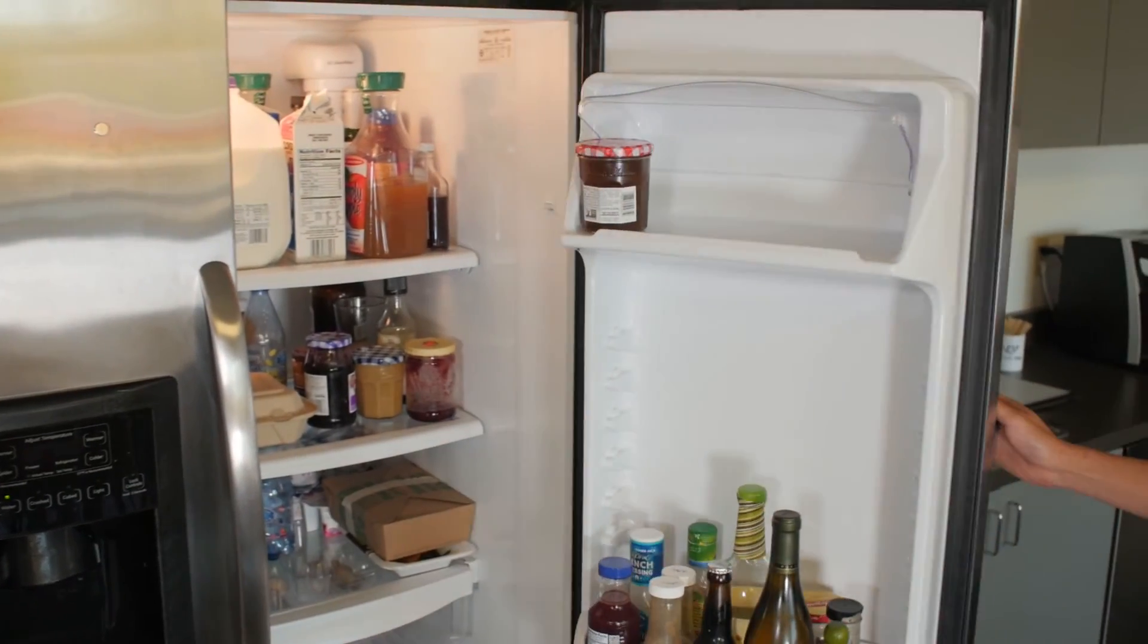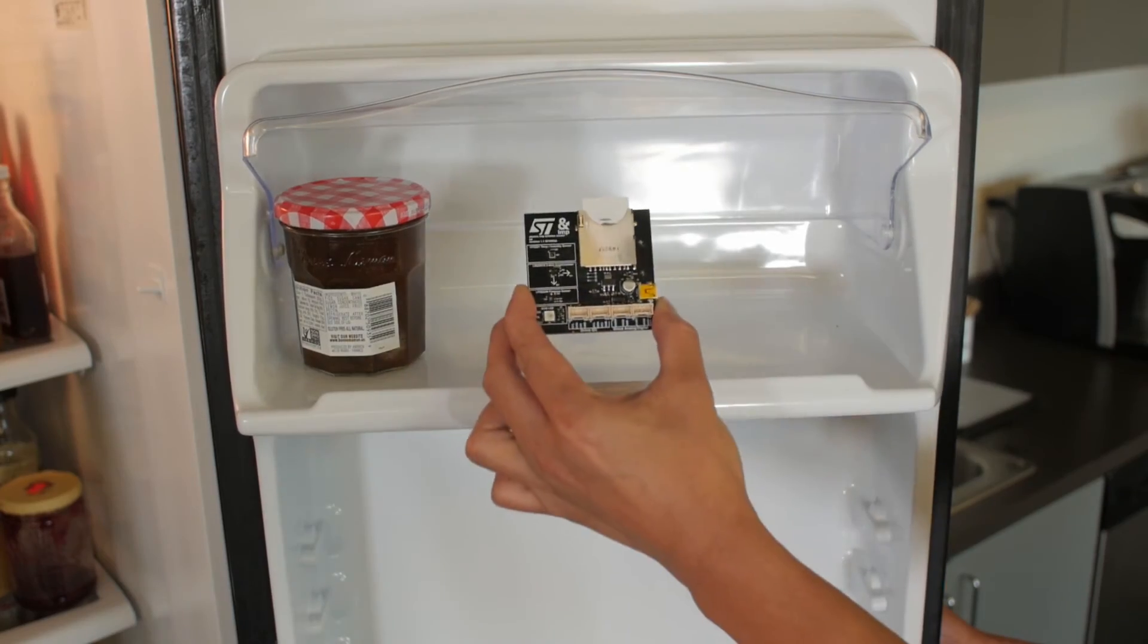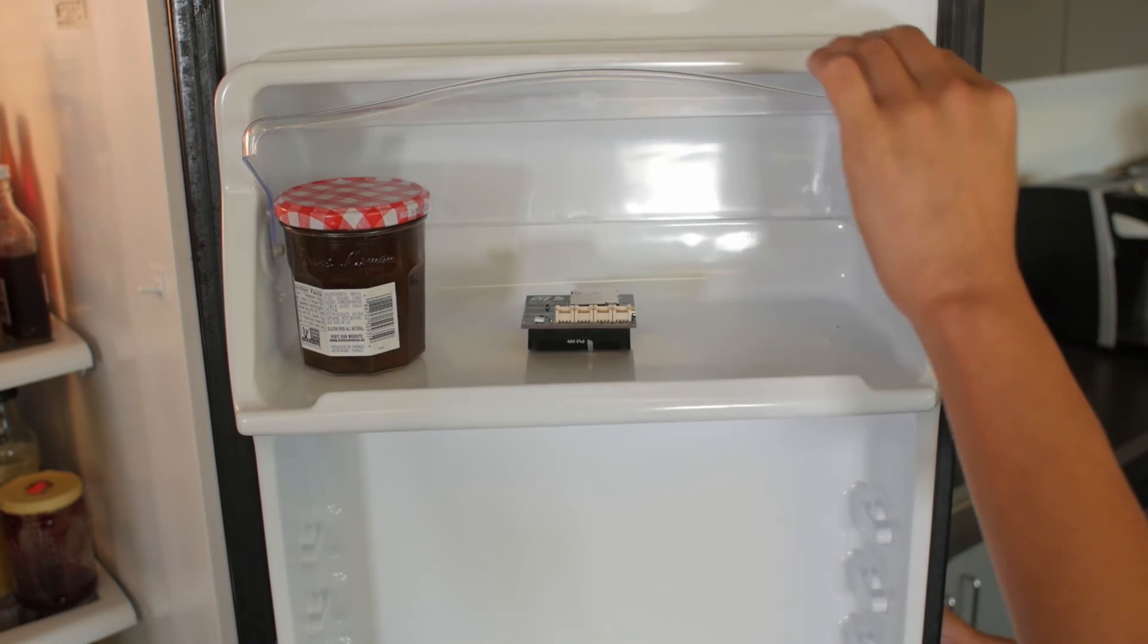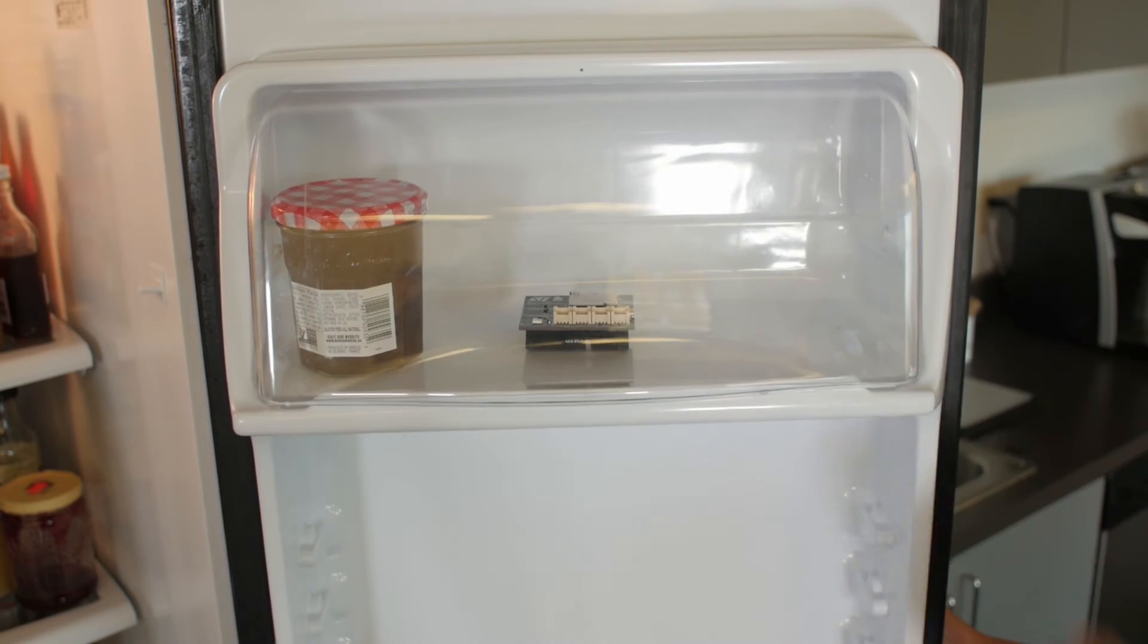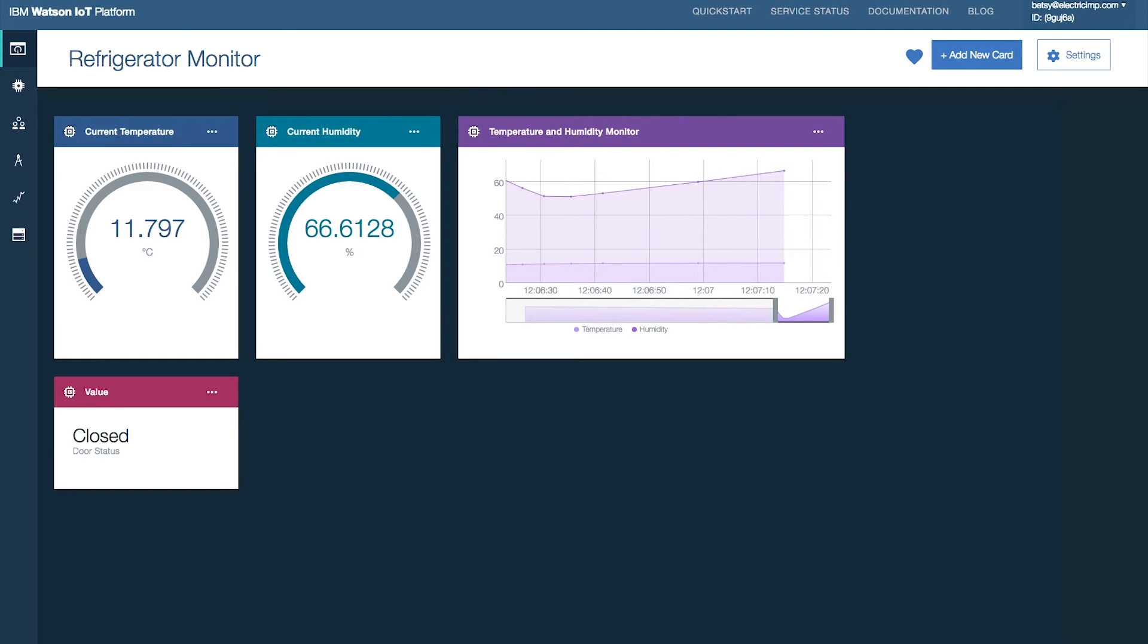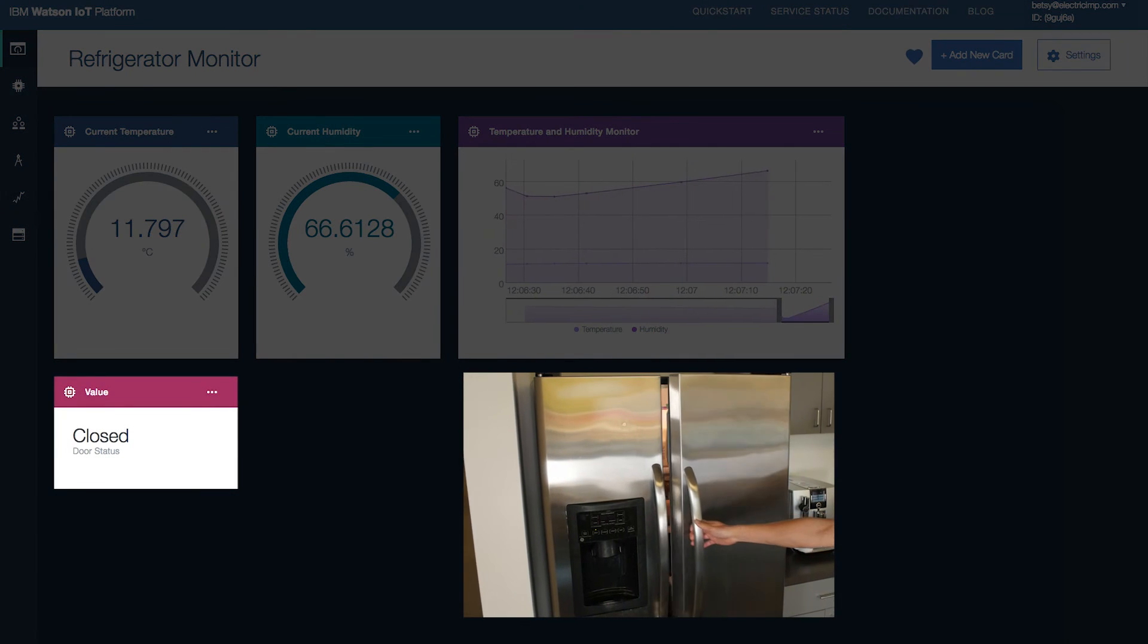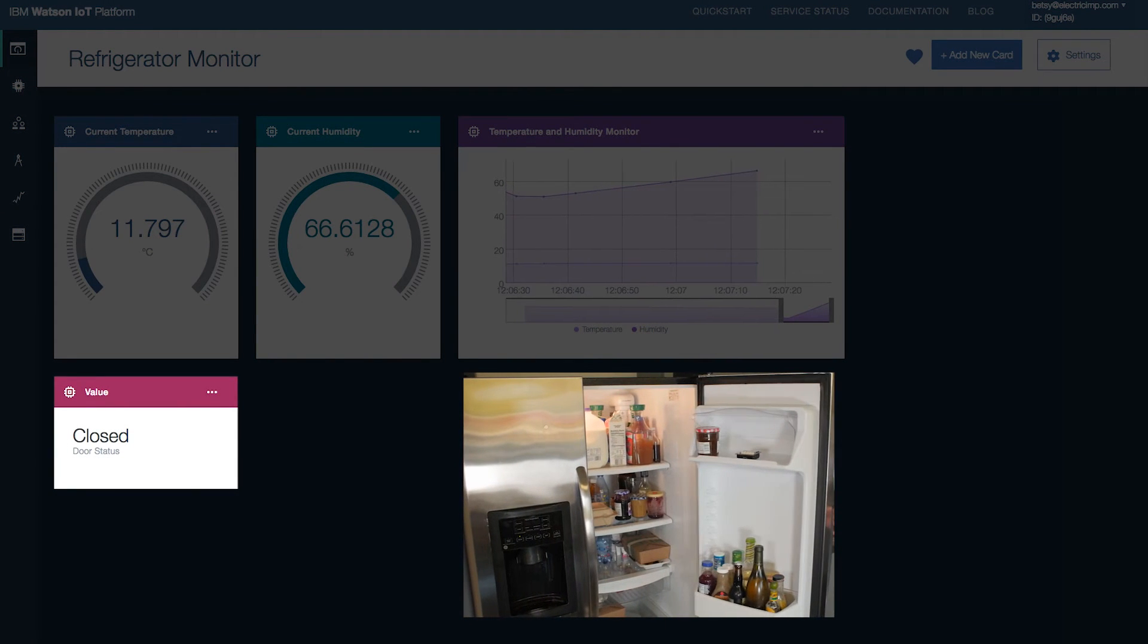Place the Imp in the refrigerator door. To program the Imp and configure a basic dashboard, follow the IBM Watson IoT recipe. Then, you can use the dashboard to monitor your refrigerator.